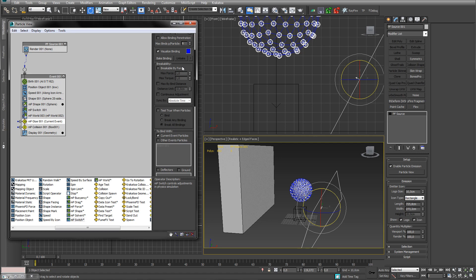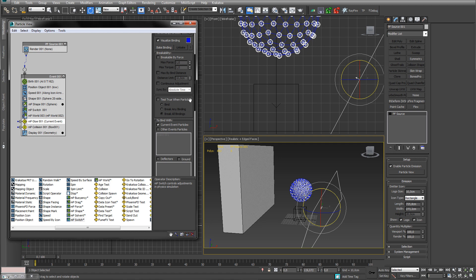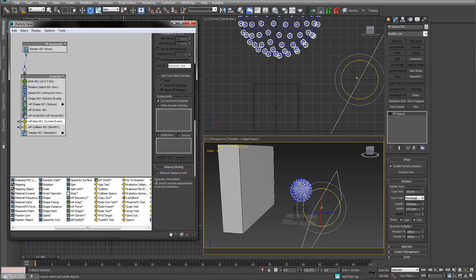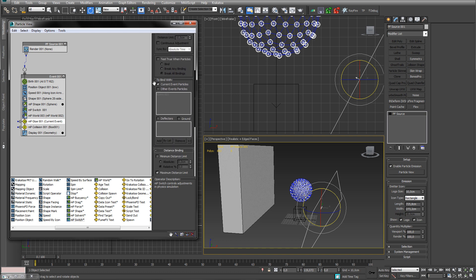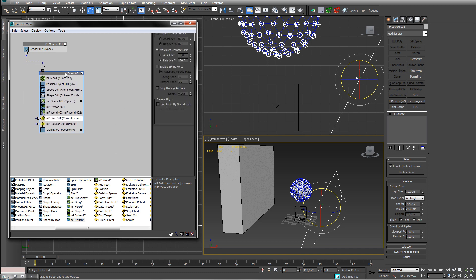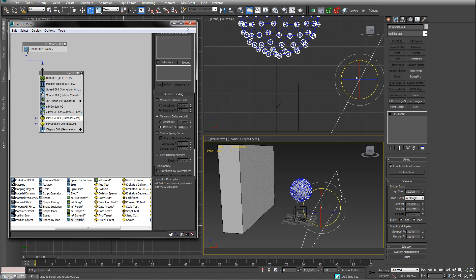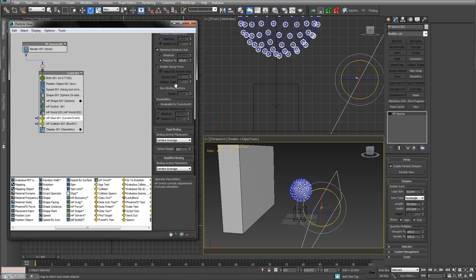So this is a quick look at the glue operator. There's a lot more to it — we can break binding, we can send things to another event if something happens to the breaking and such. But I think this is good enough for this tutorial. Let me know what you think. Until next time, bye bye.